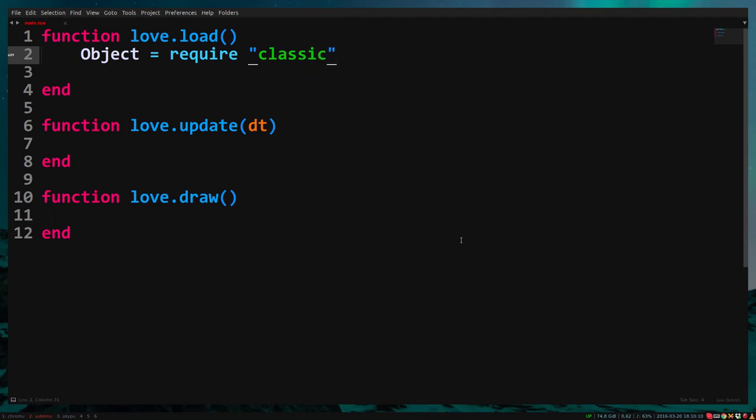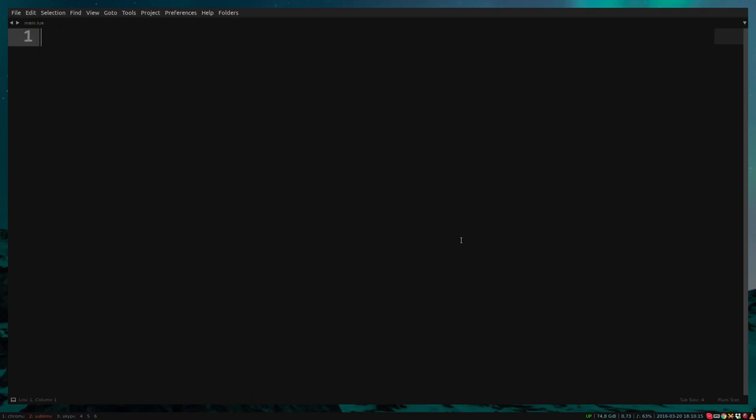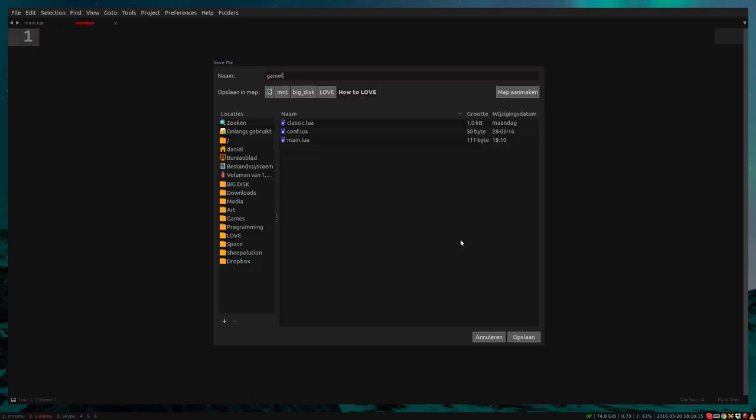Now we create some new files. I always like to keep the main.lua a bit clean, so let's create a new file called game.lua.